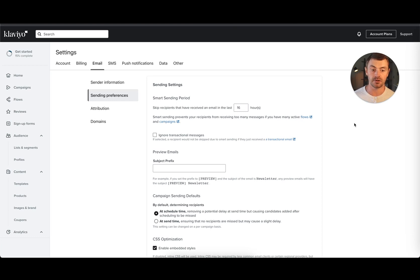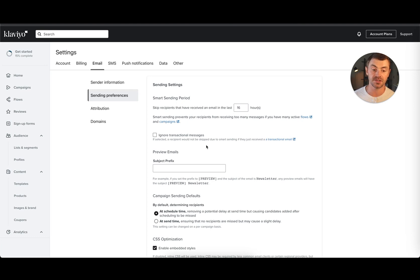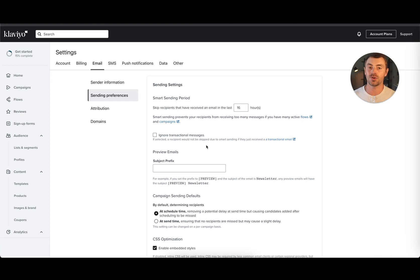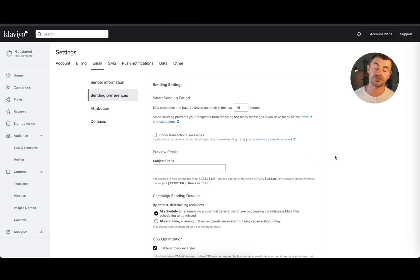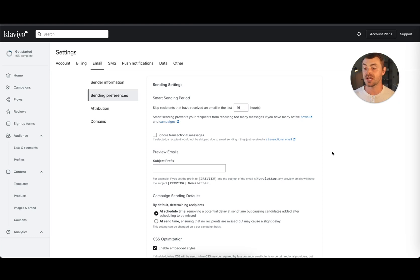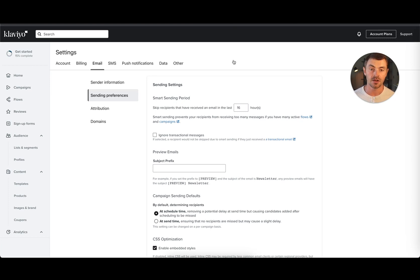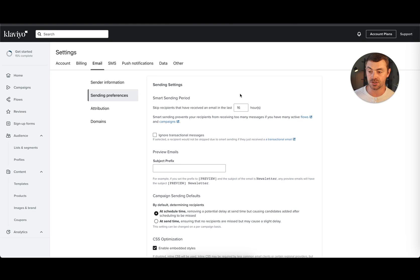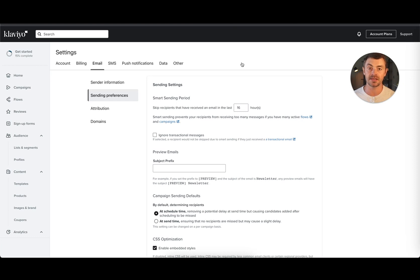You can exclude transactional emails from this, so if somebody receives an order confirmation, you can say we don't want to count that because they need to get that, but we also want them to get this flow email or campaign. That is pretty good to do if you're using the flow email for your transactional emails. This is the default email setting - 16 hours. The default for SMS and push notifications is 24 hours. We generally recommend keeping these settings. You can do the SMS configuration here, push notification here. This is a demo account so it's not actually configured for SMS or push right now, but it works just the way that this does.